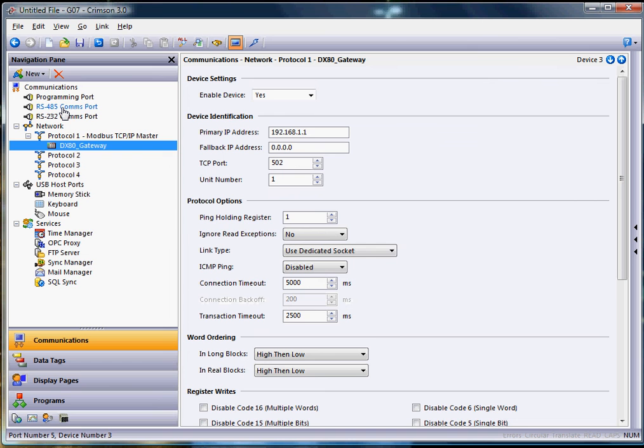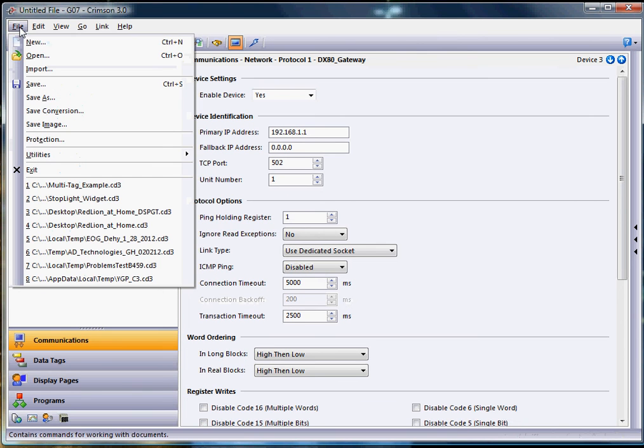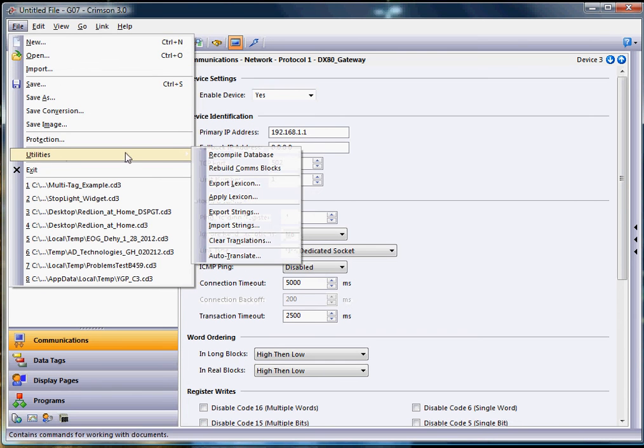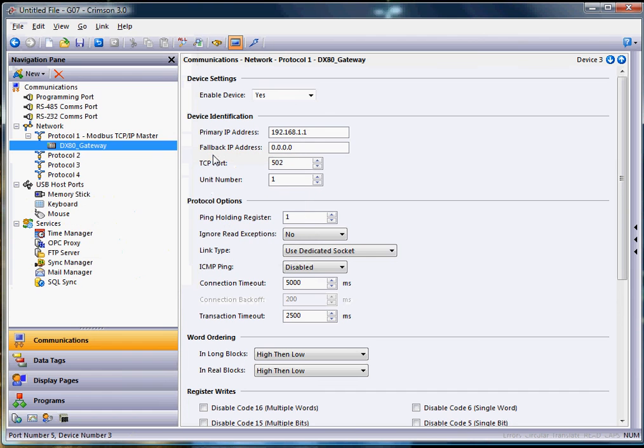The last thing I always like to recommend students do is go to the file pull down menu and go to the word utilities, and click on the recompile database. I always like to do that to rebuild my Crimson database to make sure things are correct prior to downloading to my Red Lion HMI or data station or productivity station product, whatever you might have from us.